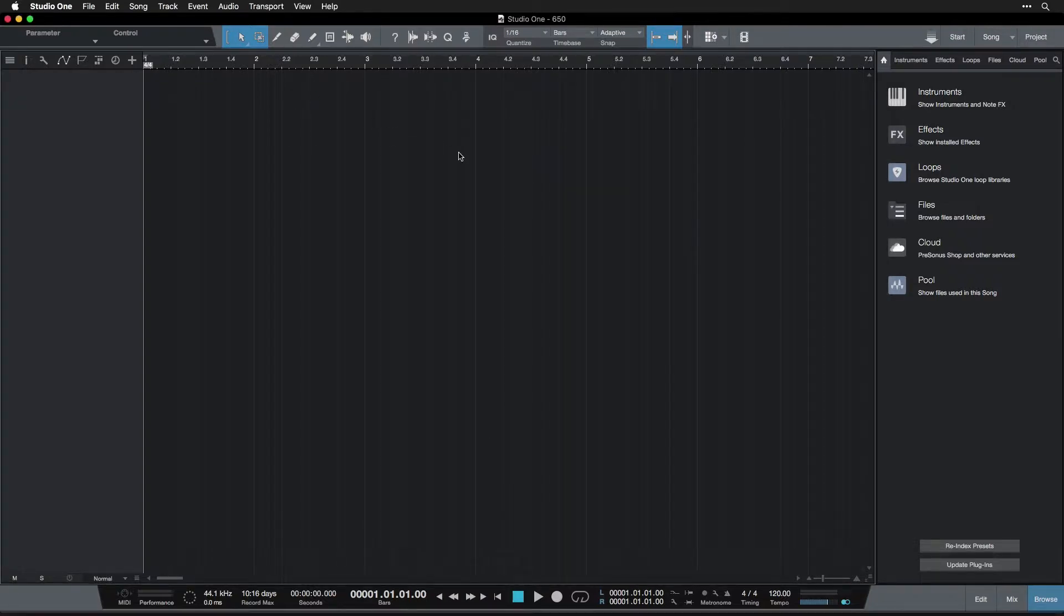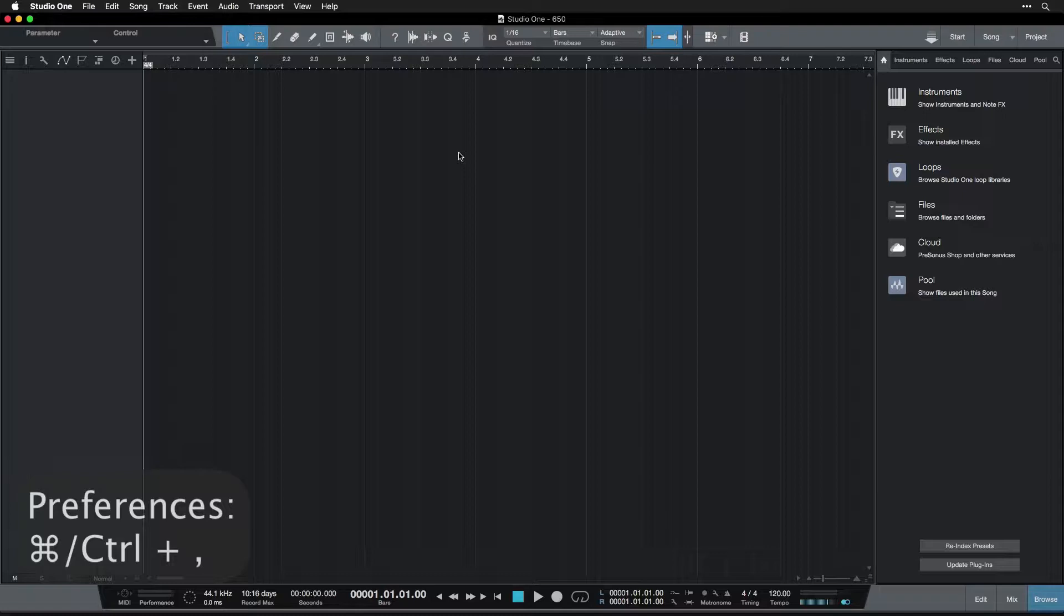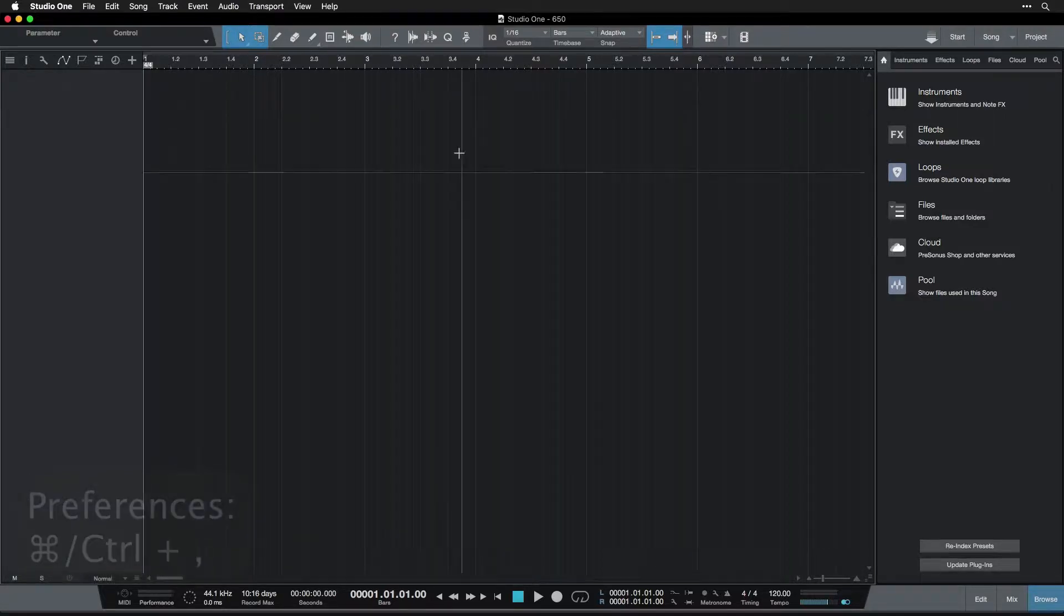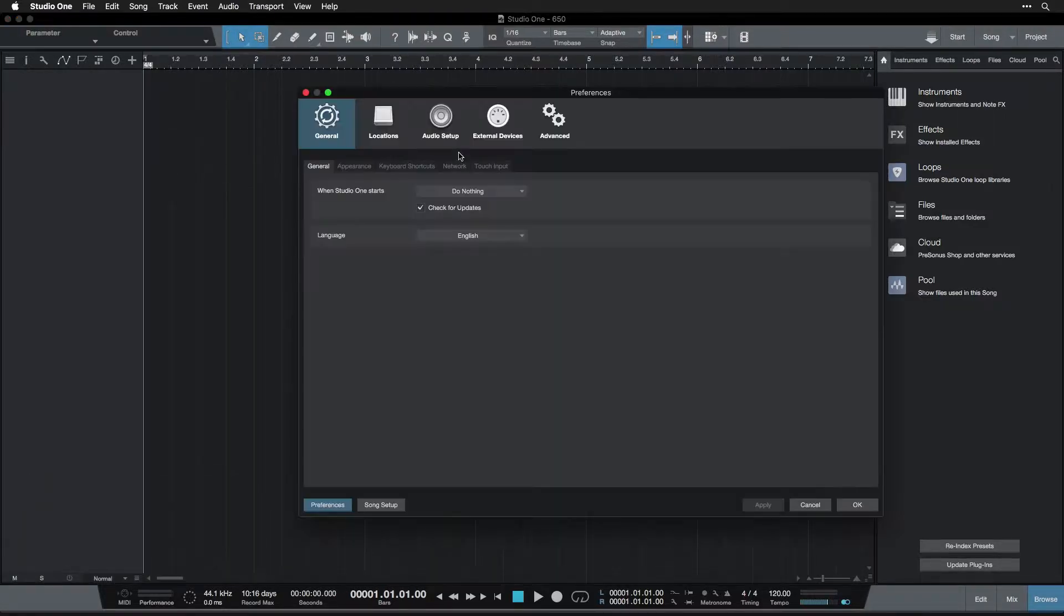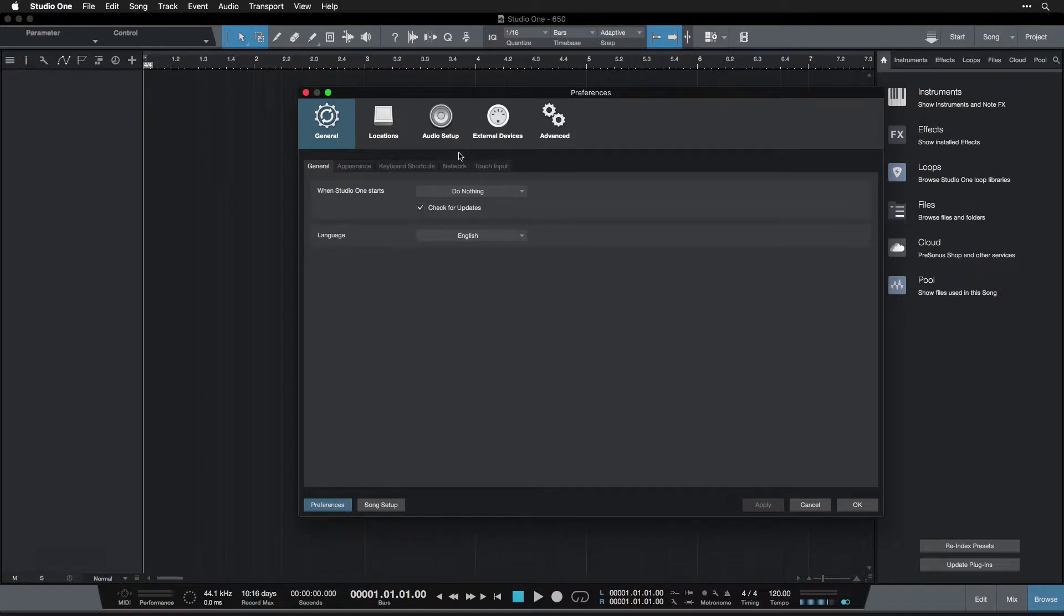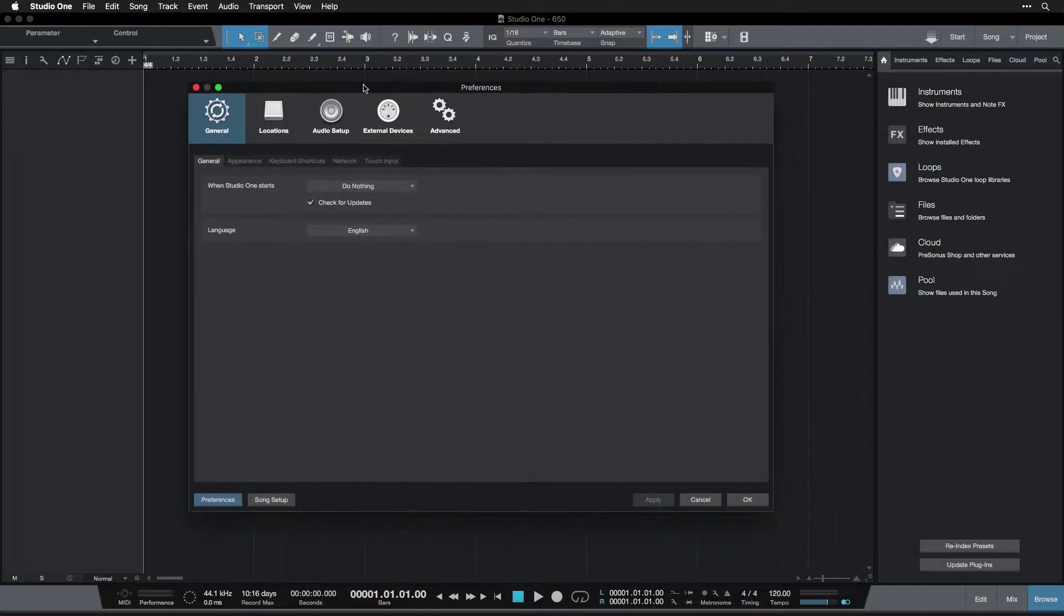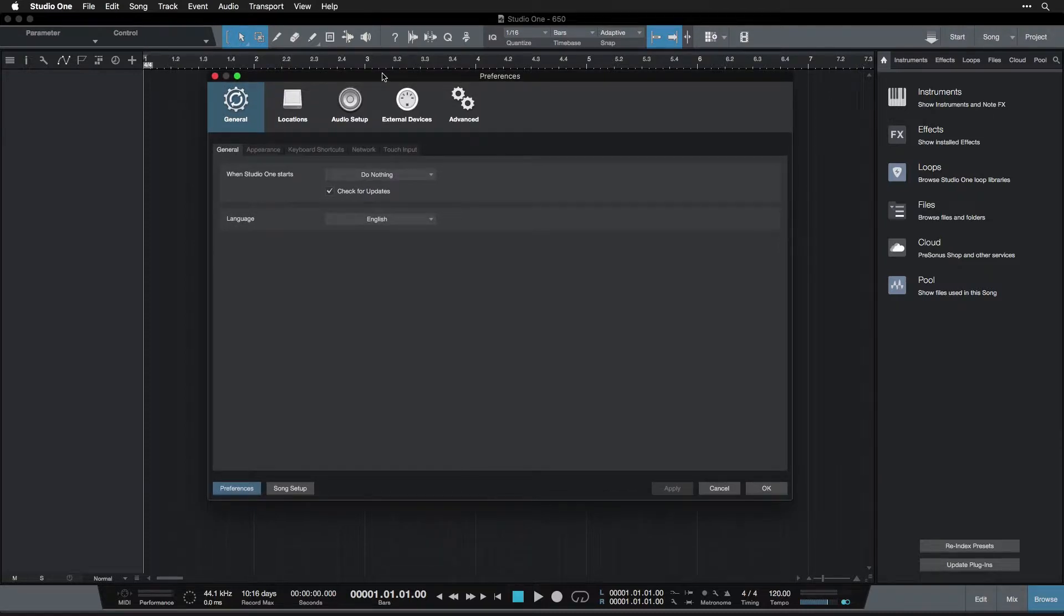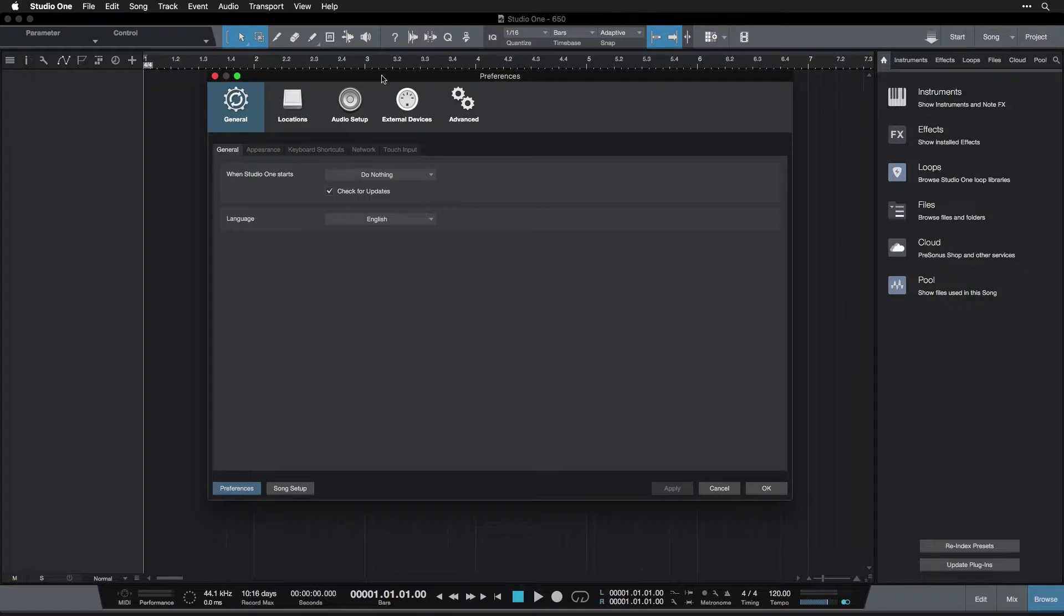And what I'm going to do is push Command Comma. That's Control Comma on PC. So I'm holding Command and I press Comma, and there it is. This is the way I always do it. This is way faster than having to go to a menu. And because we will have to get to this preferences menu quite often, it's good to know that shortcut. Command Comma or Control Comma.